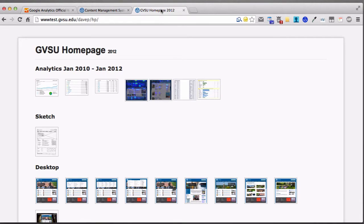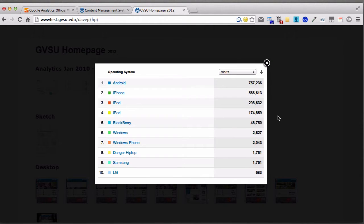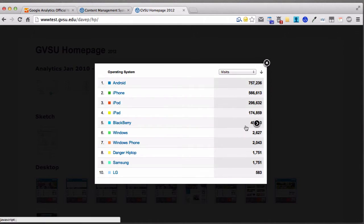I have some information here from Analytics on why we decided to redesign the homepage. The first reason was mobile visits skyrocketing — we saw 500% growth over two years. The current homepage was viewable on mobile devices but could certainly be more usable. We also looked at the different devices visiting the Grand Valley homepage: Android, iPhone, iPod, iPad, and more. We know devices with small screens are visiting the site.